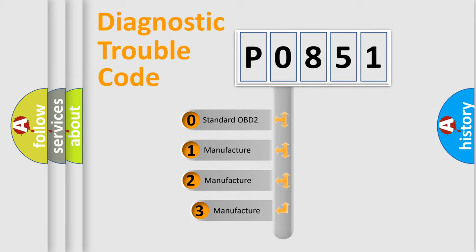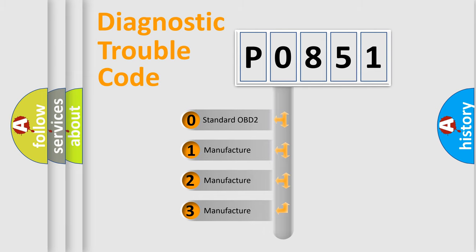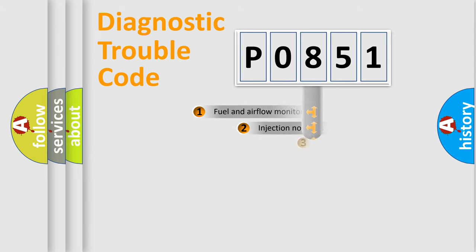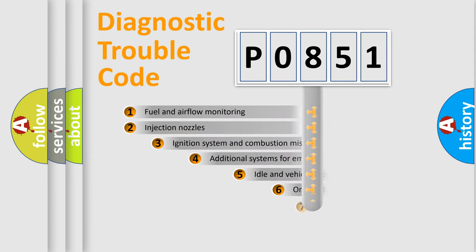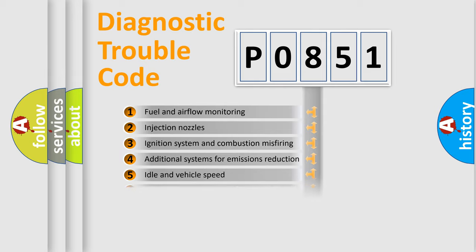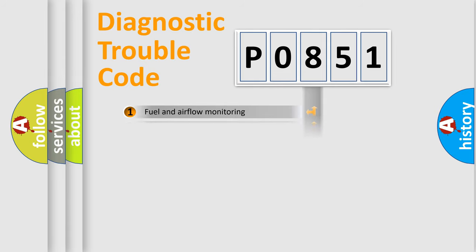If the second character is expressed as zero, it is a standardized error. In the case of numbers 1, 2, 3, it is a manufacturer-specific expression of the car specific error. The third character specifies a subset of errors. The distribution shown is valid only for the standardized DTC code.